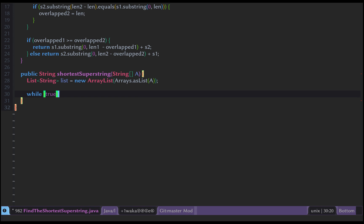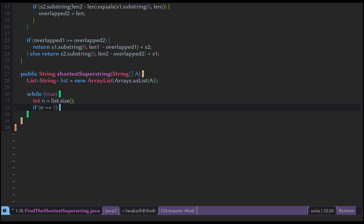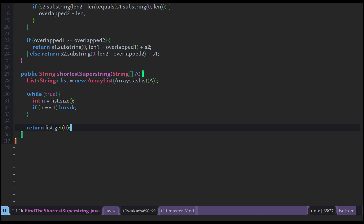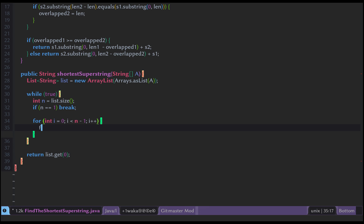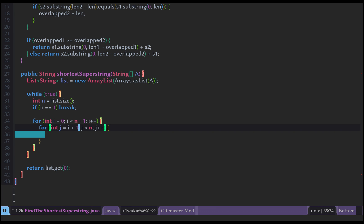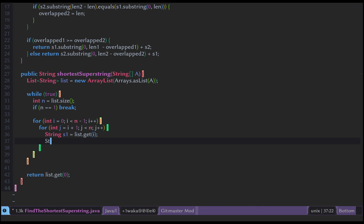In the main logic we use a while(true) loop. We get n = list.size(), and if n == 1 we break and return list.get(0). Otherwise we compare every combination with a nested for loop: i from 0 to n-1, j from i+1 to n. We get S1 = list.get(i) and S2 = list.get(j).